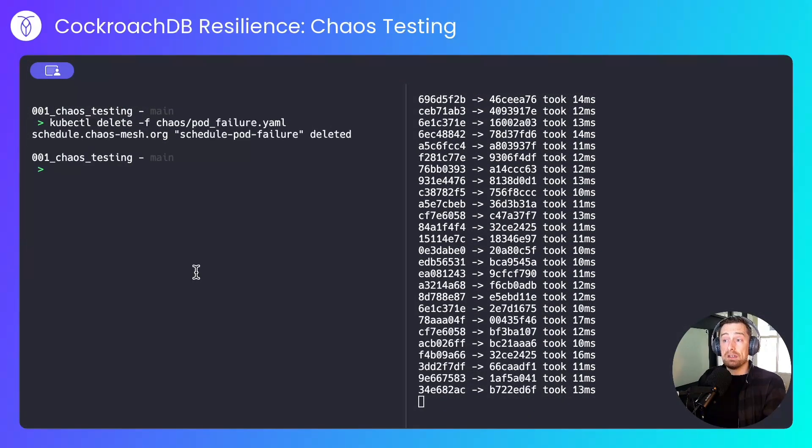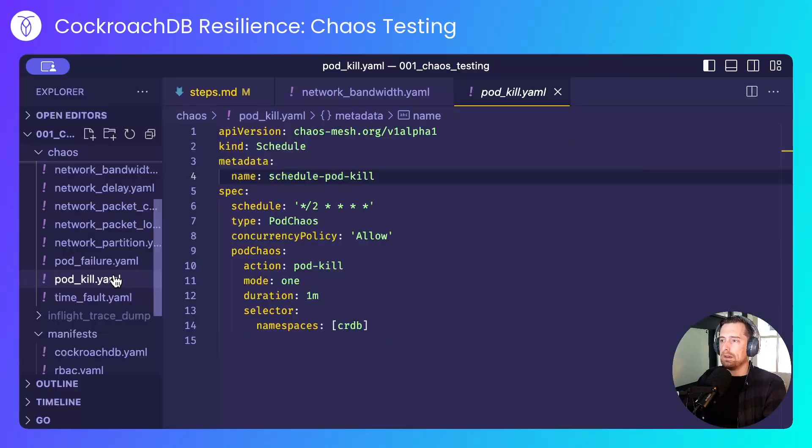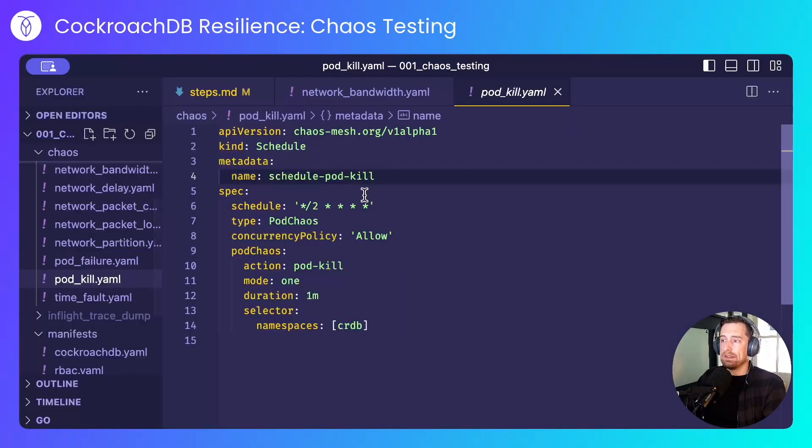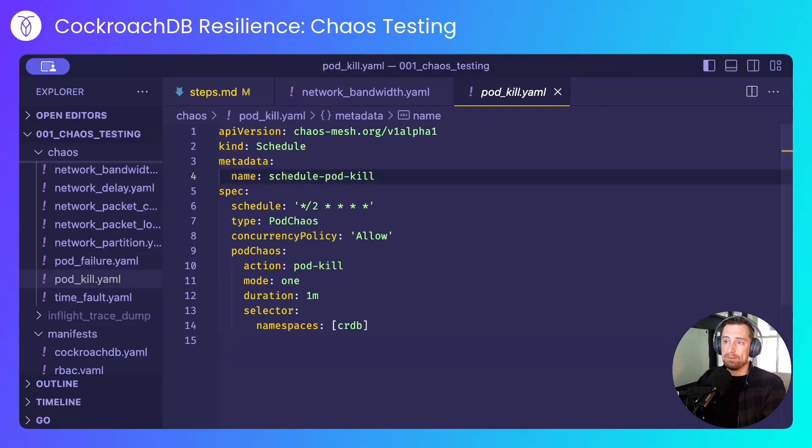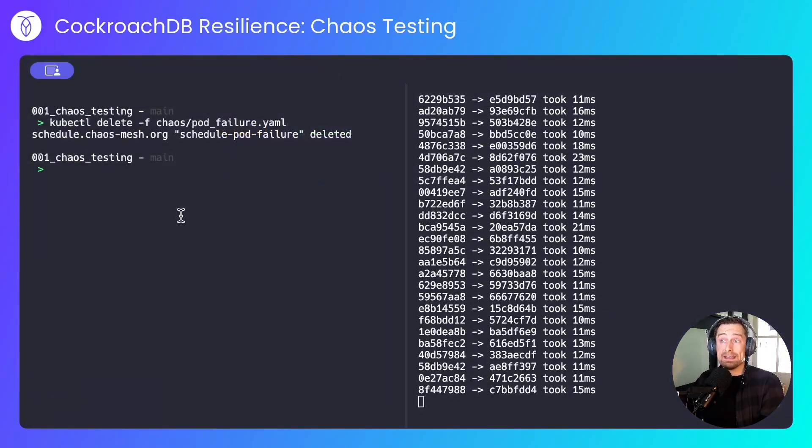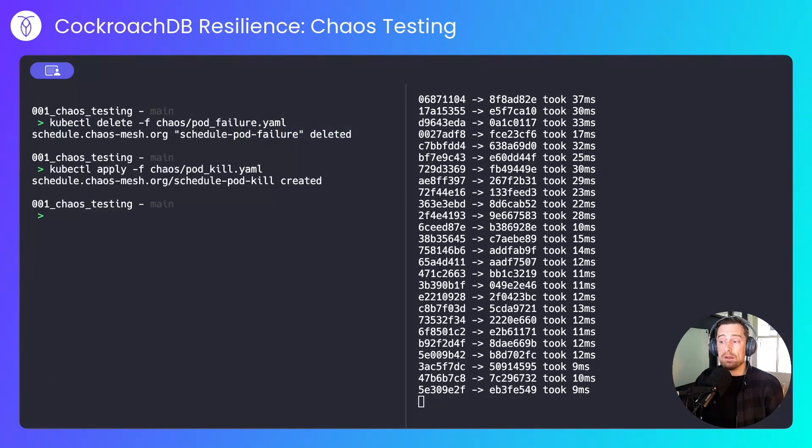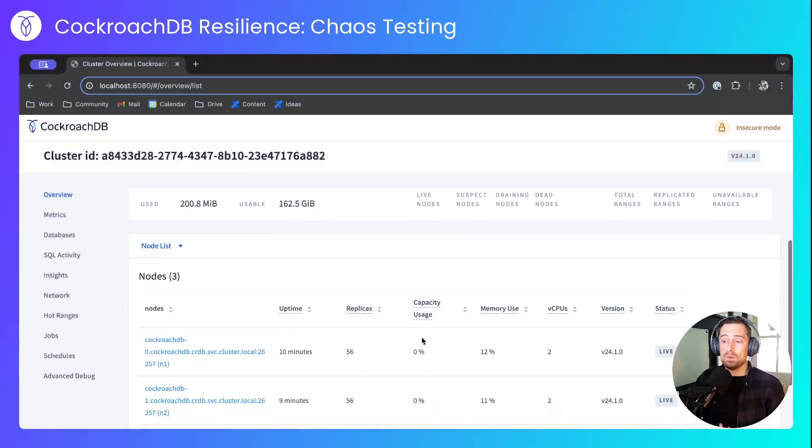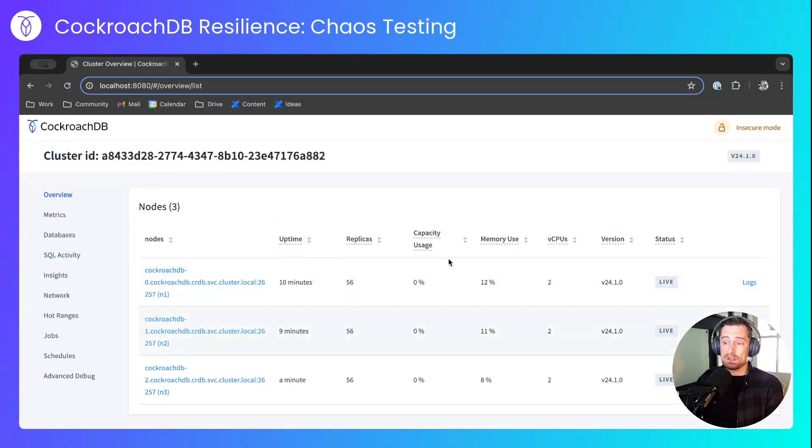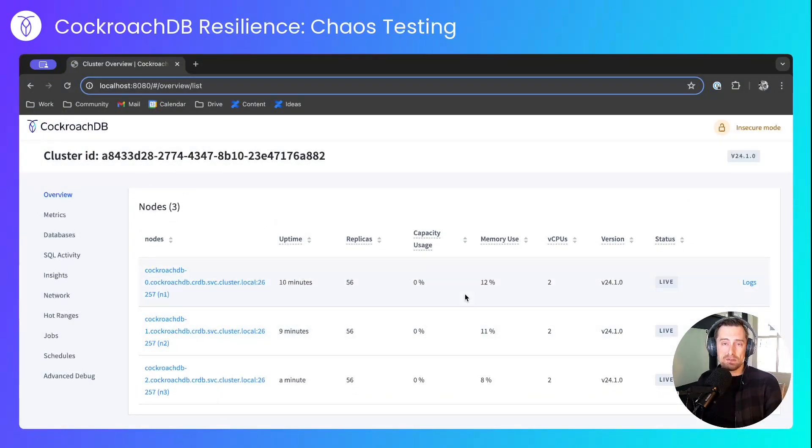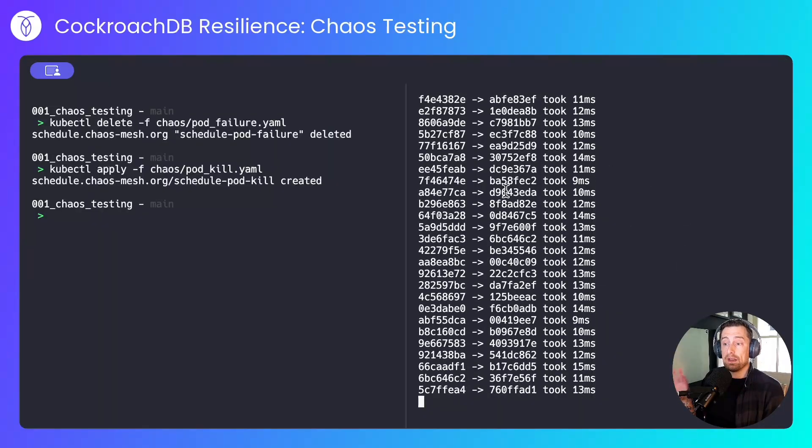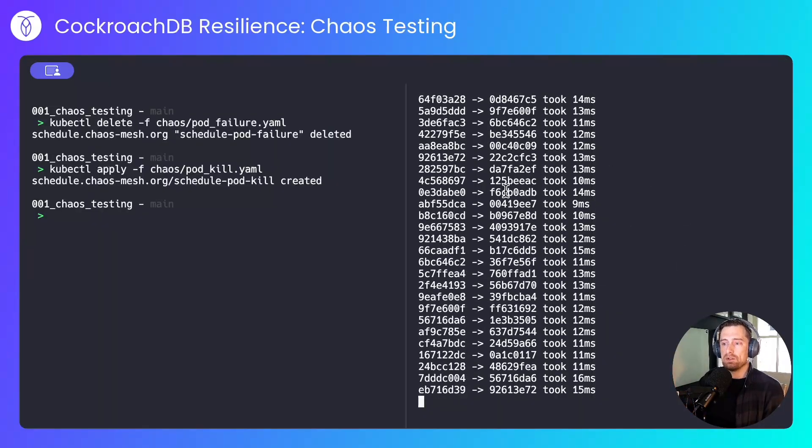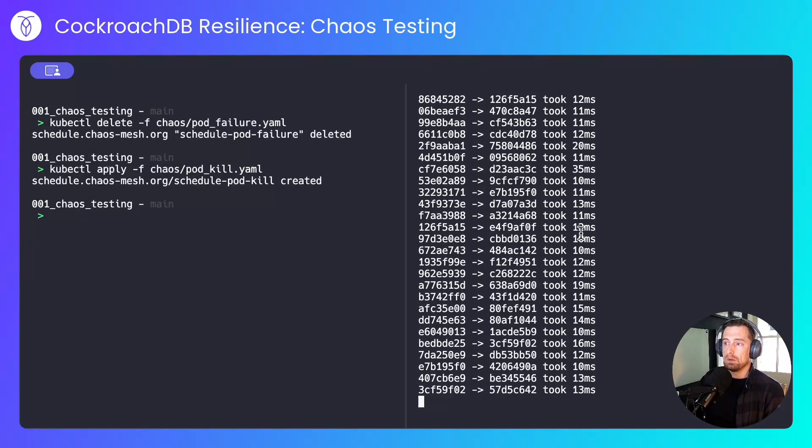Now we'll run another experiment that will just kill a pod, and that looks like this. Instead of the pod failure, we'll now be performing a pod kill, so there'll be no chance for the node to drain itself. So that's now running, and after two minutes, we'll see that the node is taken out of the cluster because the pod has failed. I'm monitoring the application here, and I have another window that shows me when the pod is knocked out.